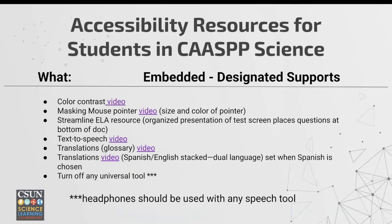We also have embedded designated supports — designated is for all students. These ones are a little more in-depth. You can use color contrast, meaning instead of a white background with black lettering, different colors are available. You can change the size and color of the pointer, and there's a text-to-speech option. There are translations for video and a dual language option in Spanish and English. Note that any of these tools can also be turned off if they become a distraction. Very importantly, any time a speech tool is used, please have headphones available for students so they are not a distraction to surrounding students.